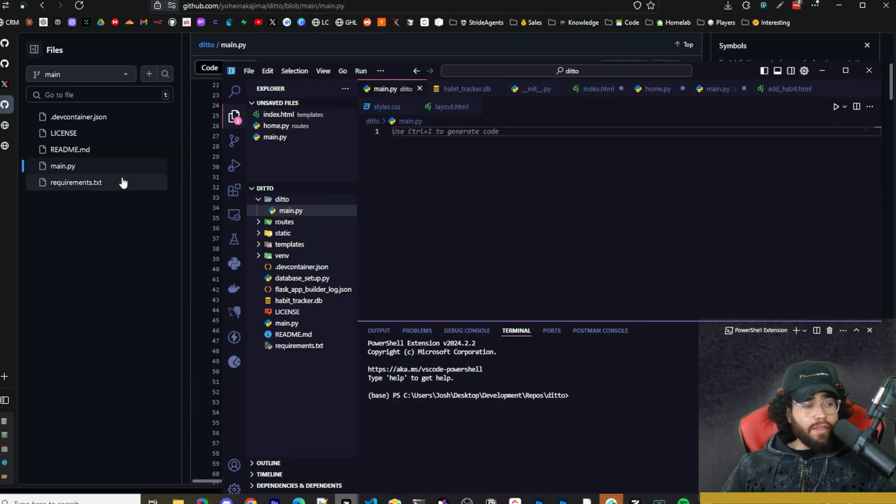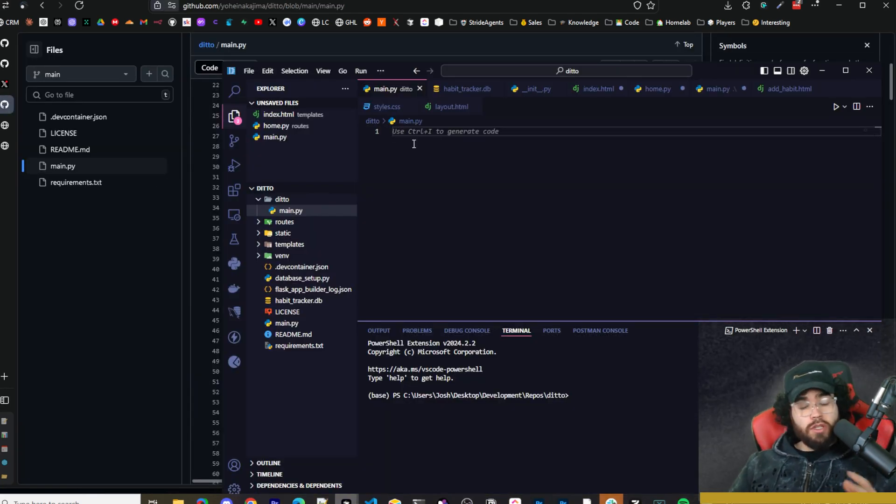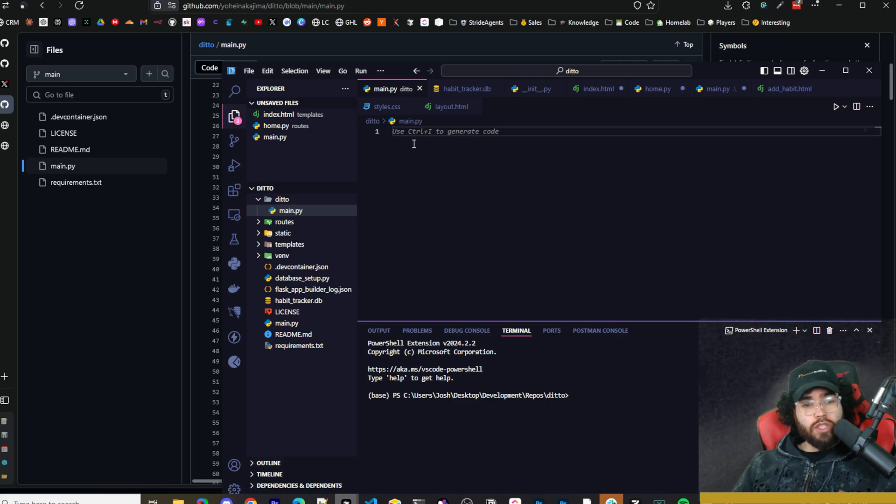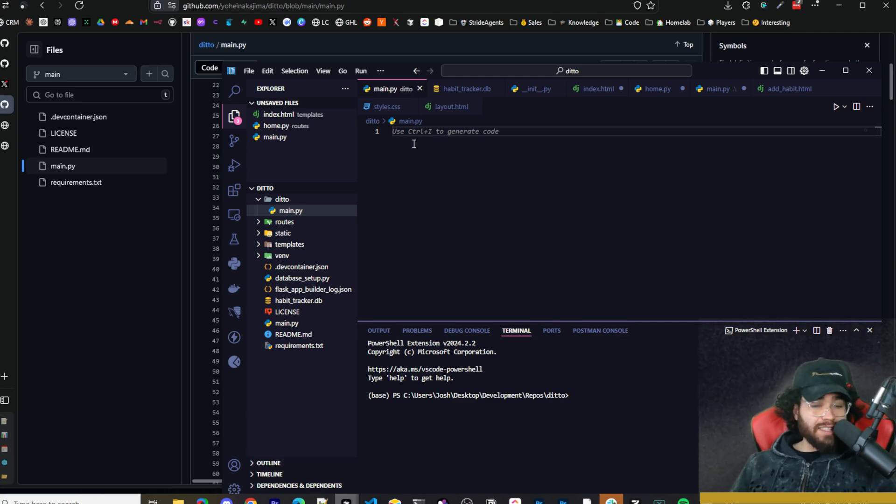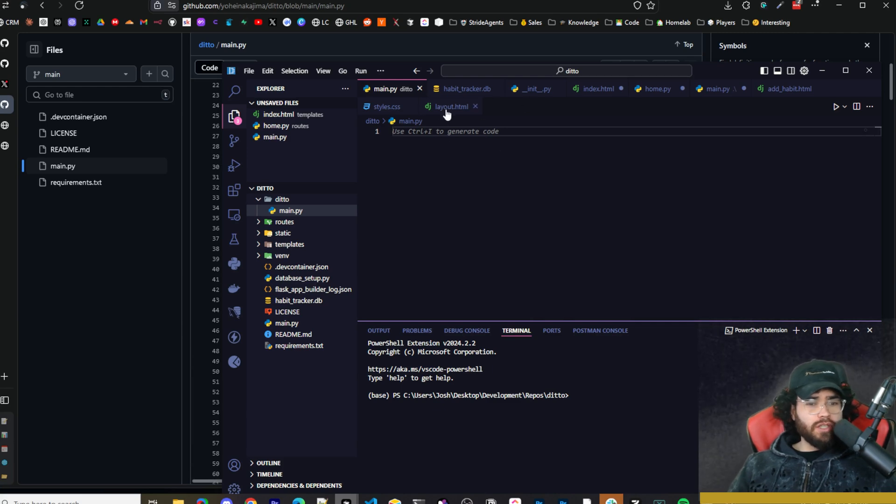Now, the thing with Ditto is it's really not good for iteration, so it really just generates one-shot apps, one-shot Flask apps right out of box, and it's pretty good for that. If you're going to want to iterate on top of it, you're probably going to want to use something like Cursor or whatnot to continue building the app.